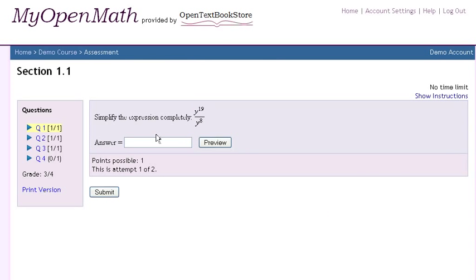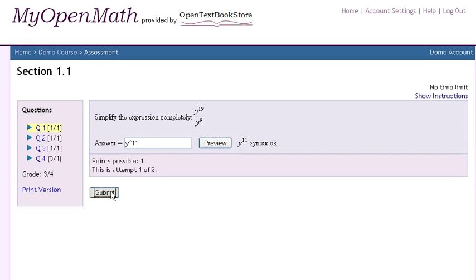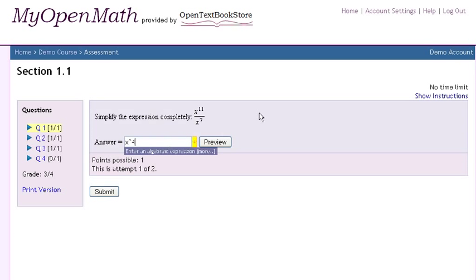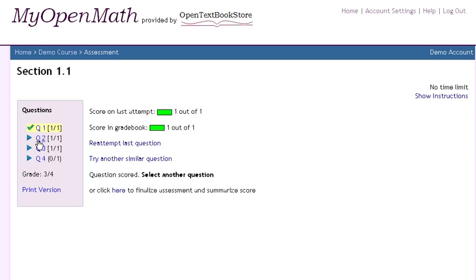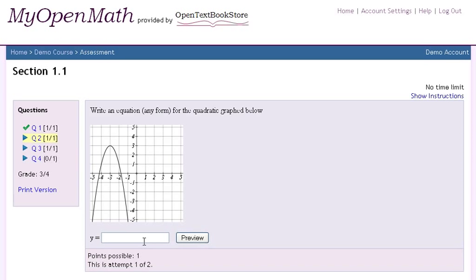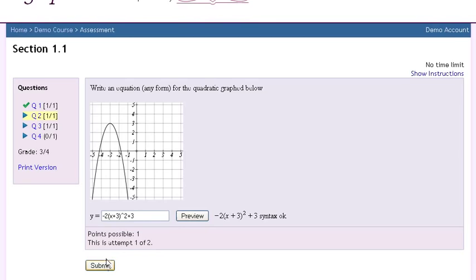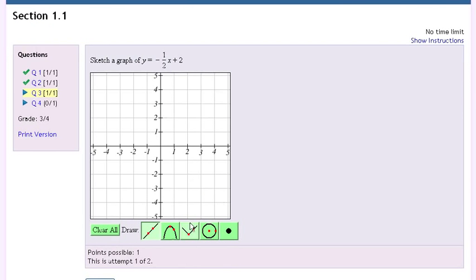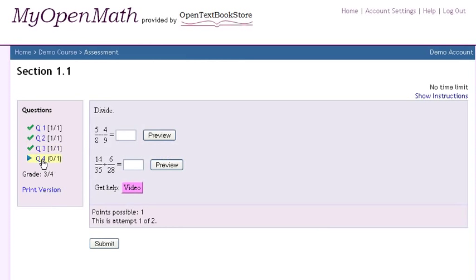MyOpenMath does what you expect from an online homework system: automatic grading of algebraic answers and algorithmically generated problems to provide students unlimited practice. Both numbers and graphs are randomized, and any algebraically equivalent answer can be accepted. It can automatically grade graphs of lines and other shapes, and some questions even include links to video help.